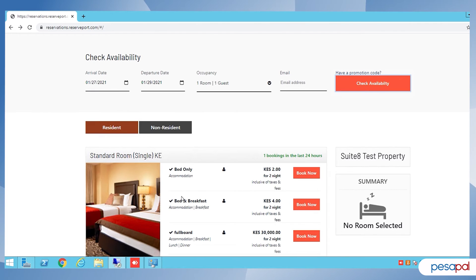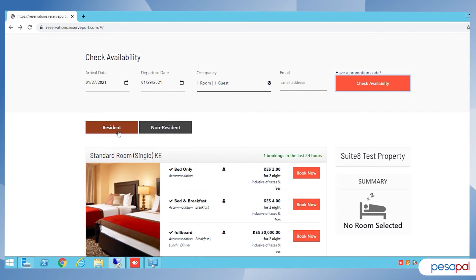After checking availability, you have an option here to book. If it's a resident, you select the resident rate, and you also have a non-resident option. For this demonstration, I'm going to use the resident booking and I'll select our standard rooms as you can see here.